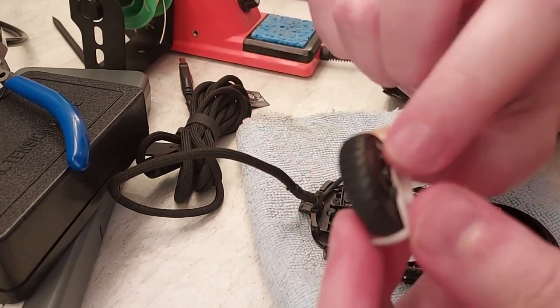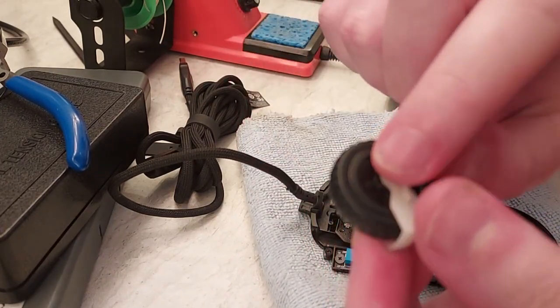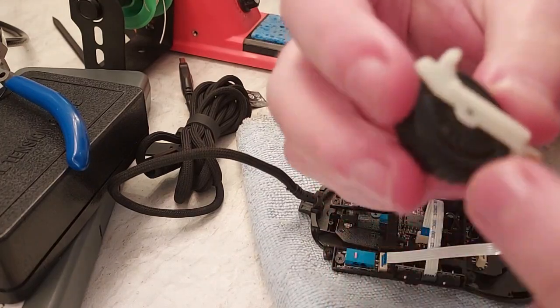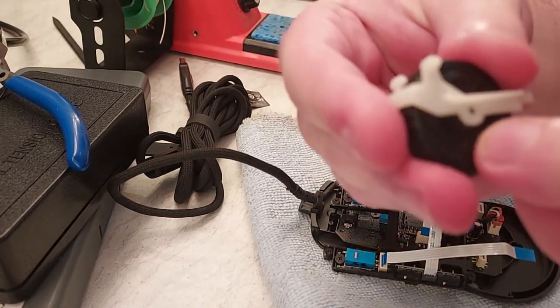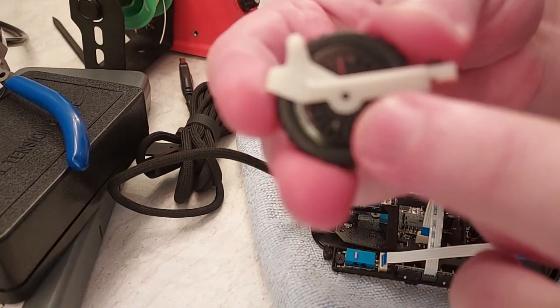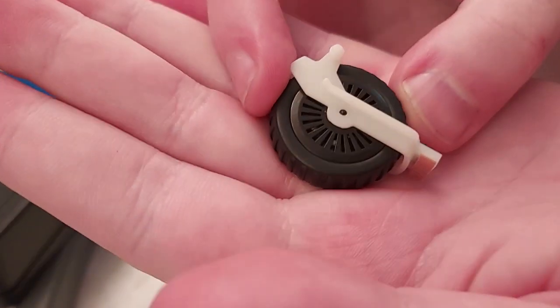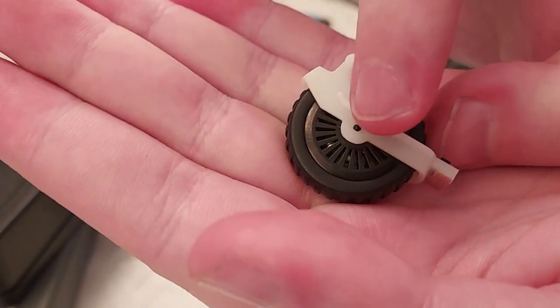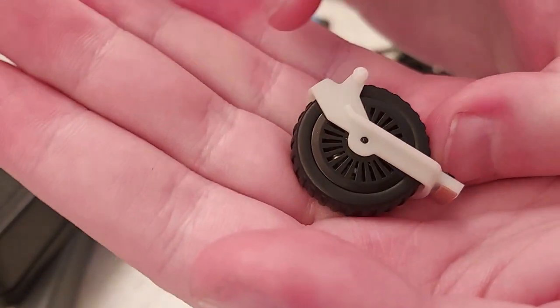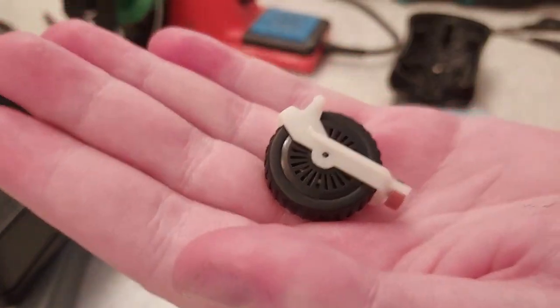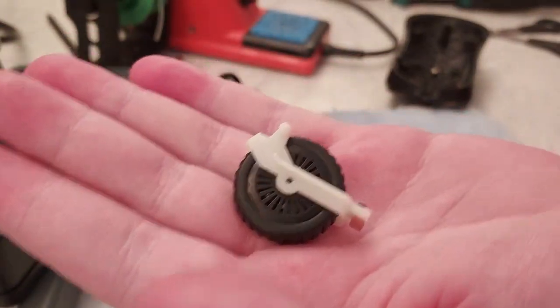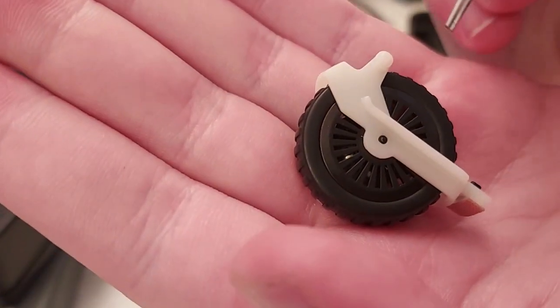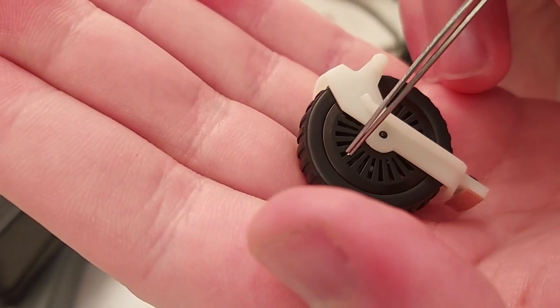And there's a ball bearing on the back side of this black plastic piece. You can just see it shine through the spokes of the wheel right there. Something smaller. Right in there.